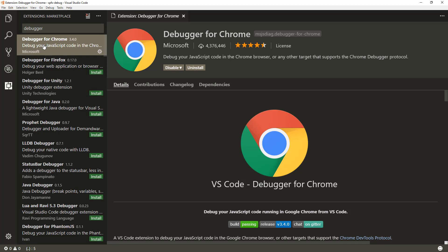It might be that at some point there will be additional extensions supporting other browsers as well. So in your Visual Studio Code, you need to have this extension installed so you can actually start debugging directly within Visual Studio Code in the context of the Chrome browser.